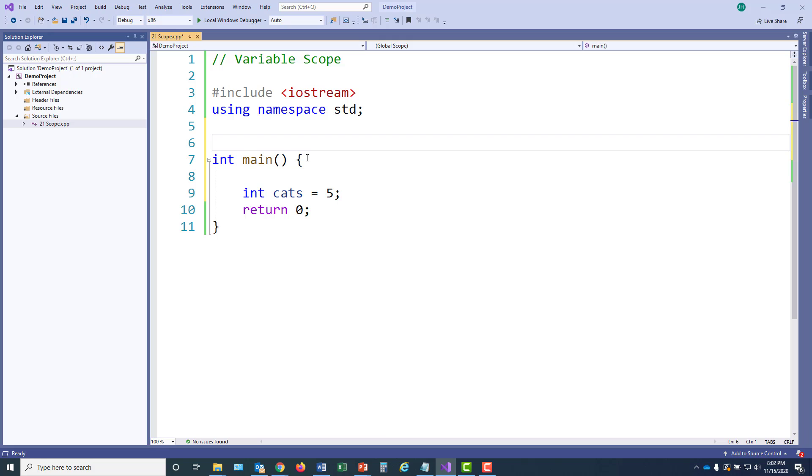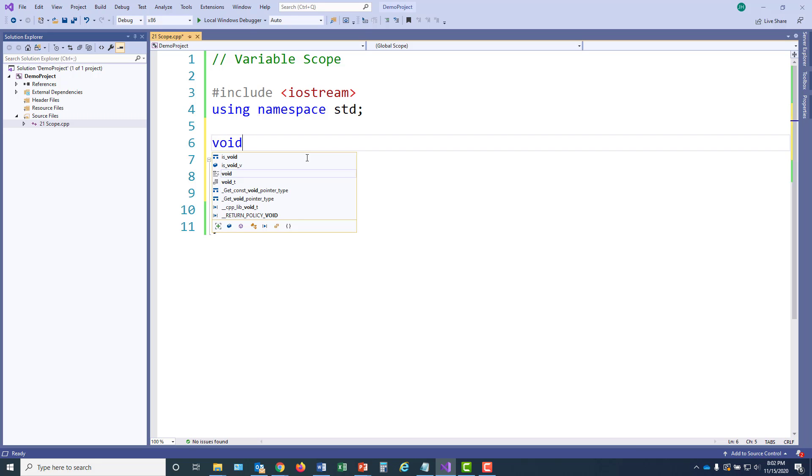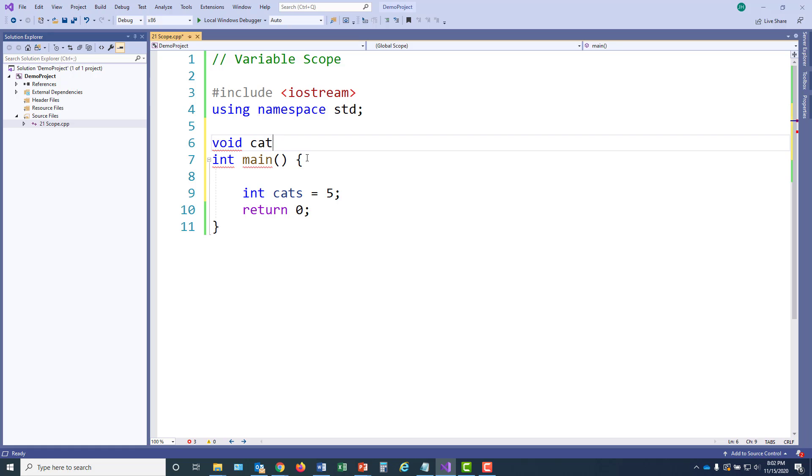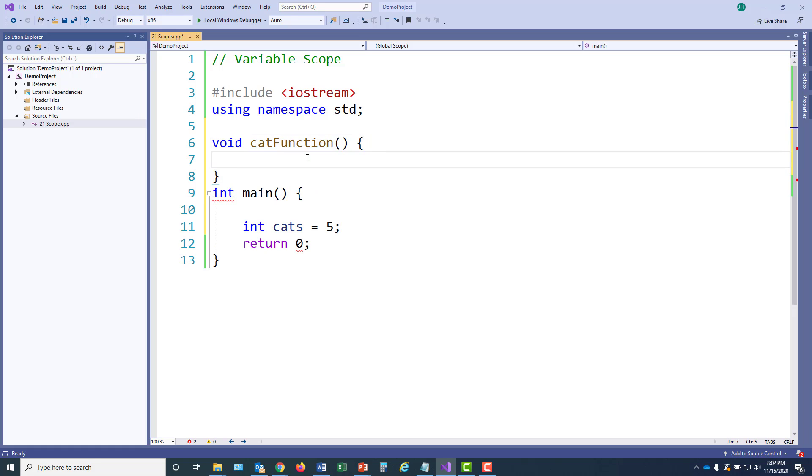And then I'm going to create a function for the cats. It's not going to return anything, so its return type will be void. I'll just call it cat function. And inside this function, I'm also going to have a variable called cats. But here, I'm going to have three cats.